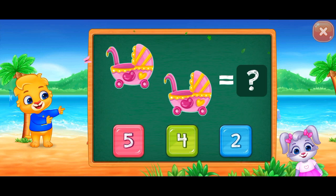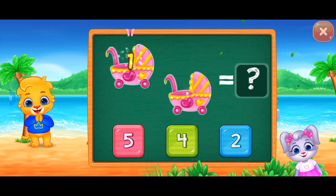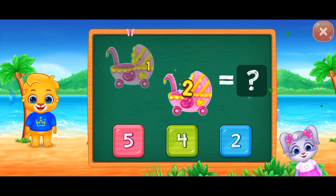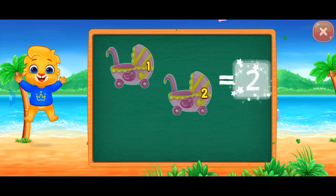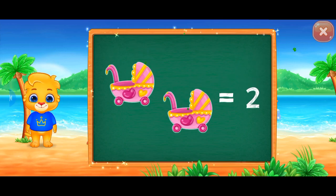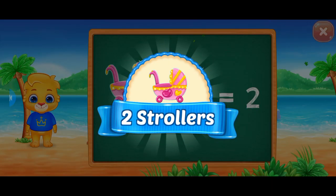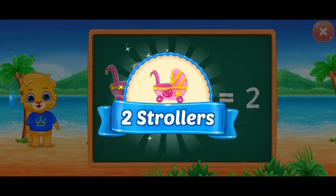Strollers! One, two! Hooray! Two strollers!